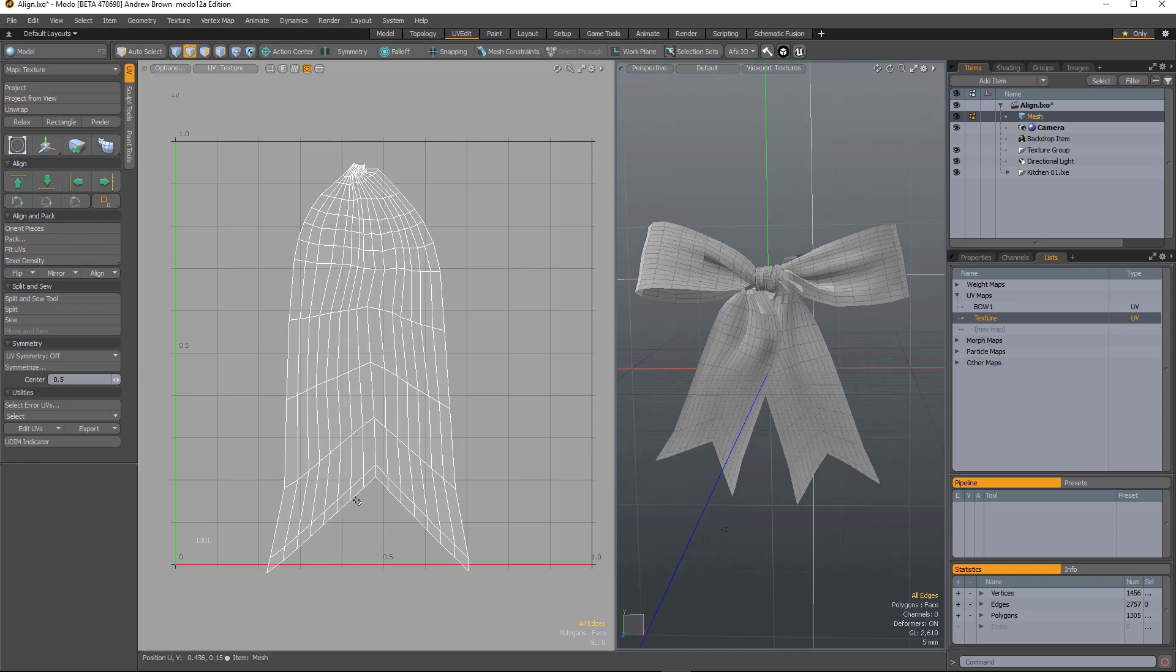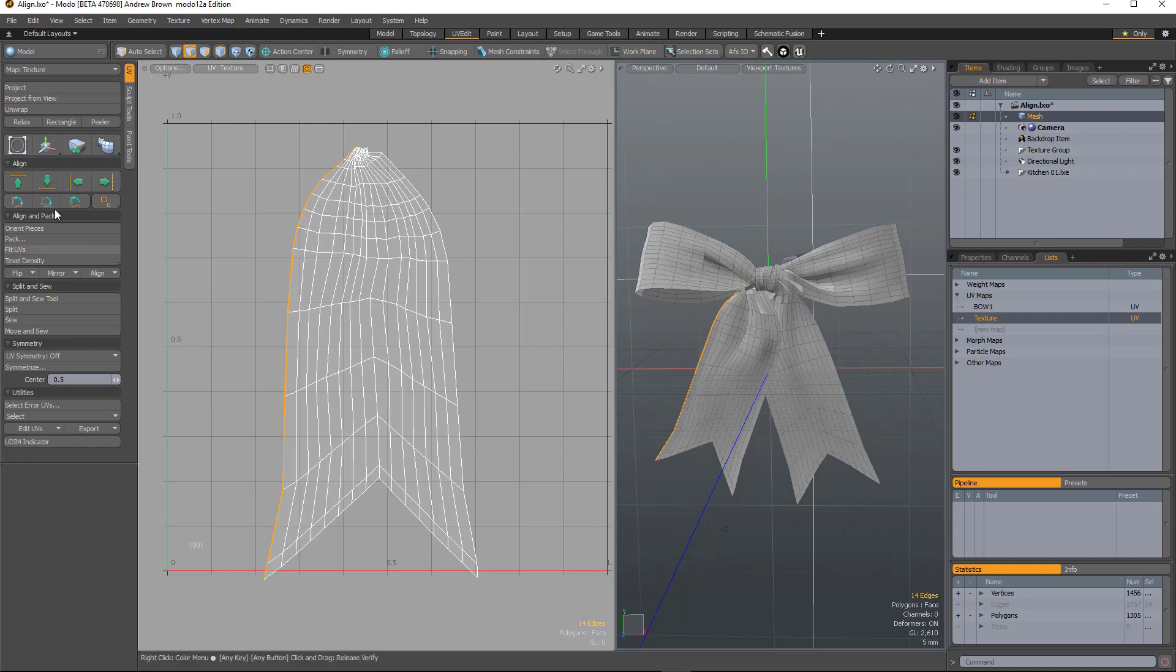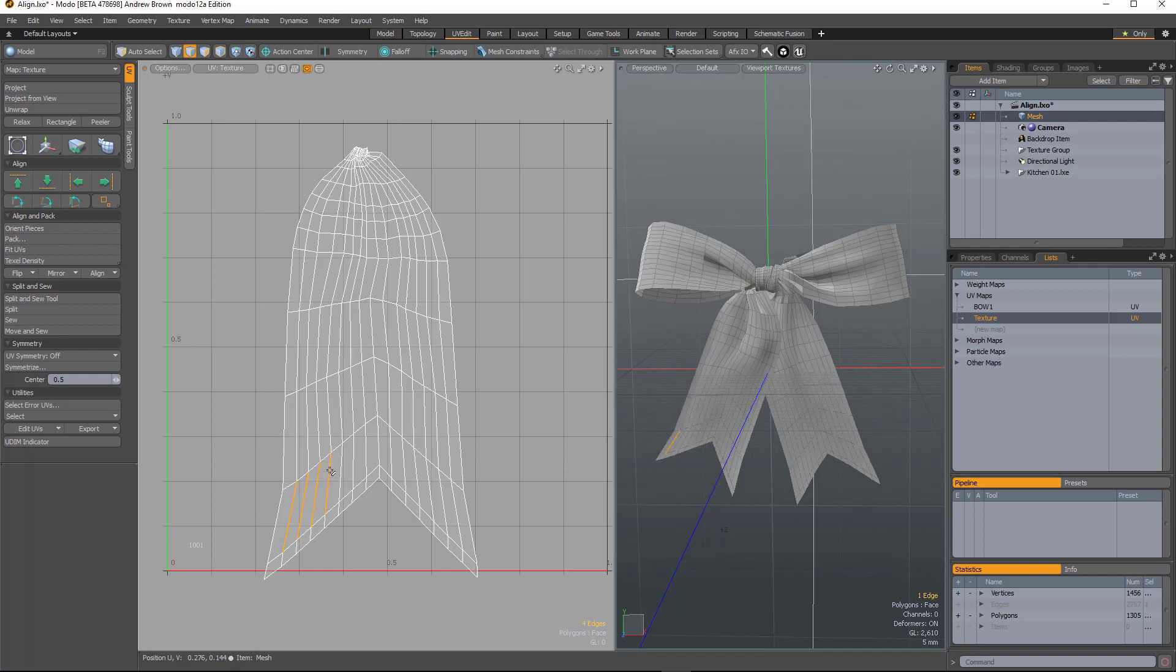So in this video we're going to look at a couple of UV improvements and the first one relates to these align buttons which have been in Modo since 101. As you probably know, you select the UV and then hit that and it'll straighten them up.